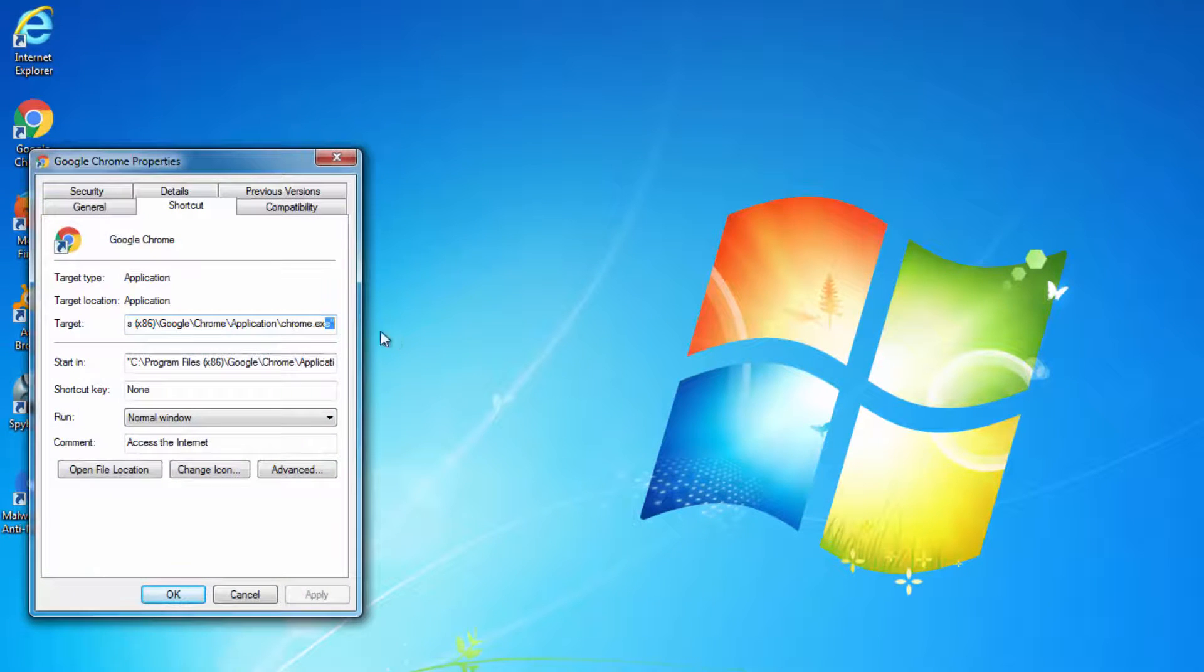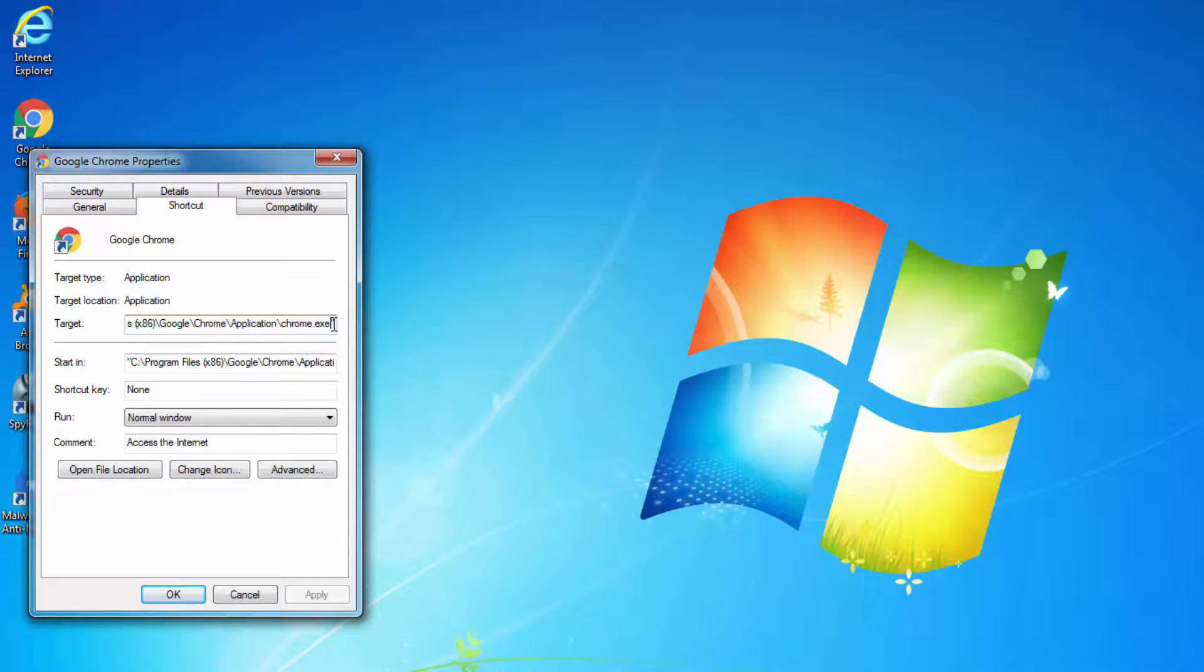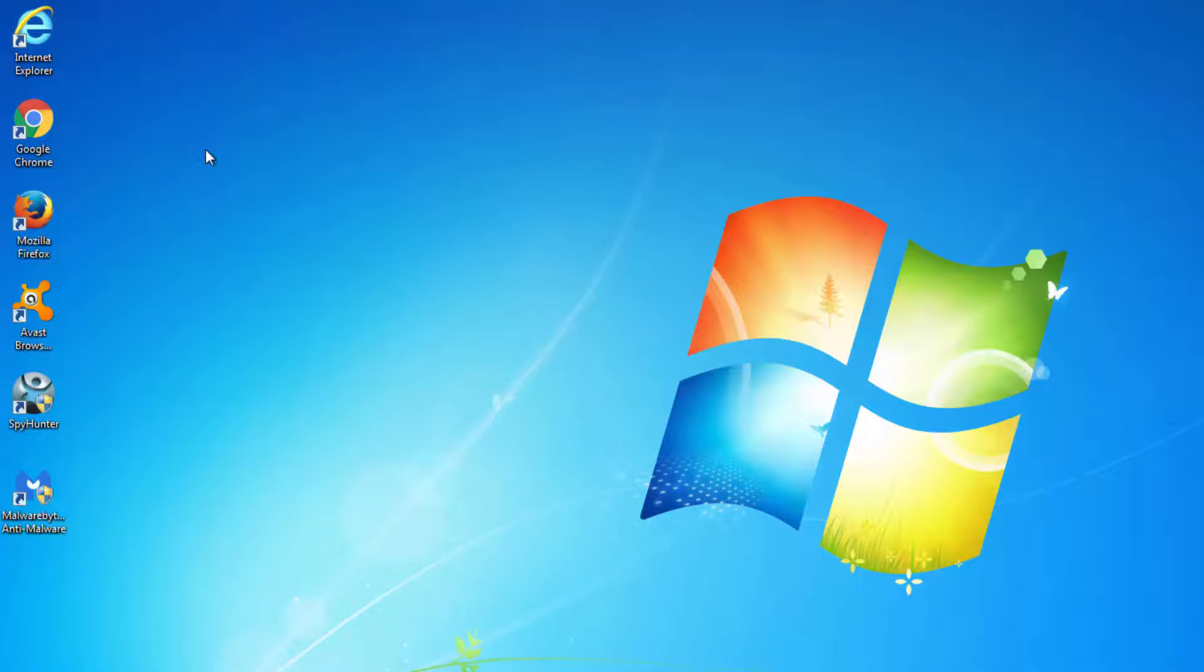You should also look carefully at the shortcut properties of your browsers and check the target field. Make sure there is nothing written after the path to the executable file.